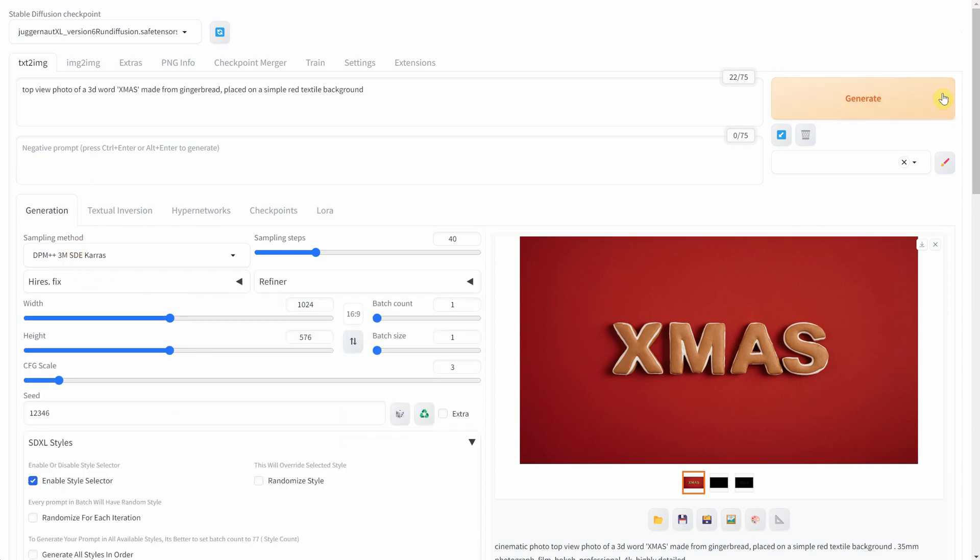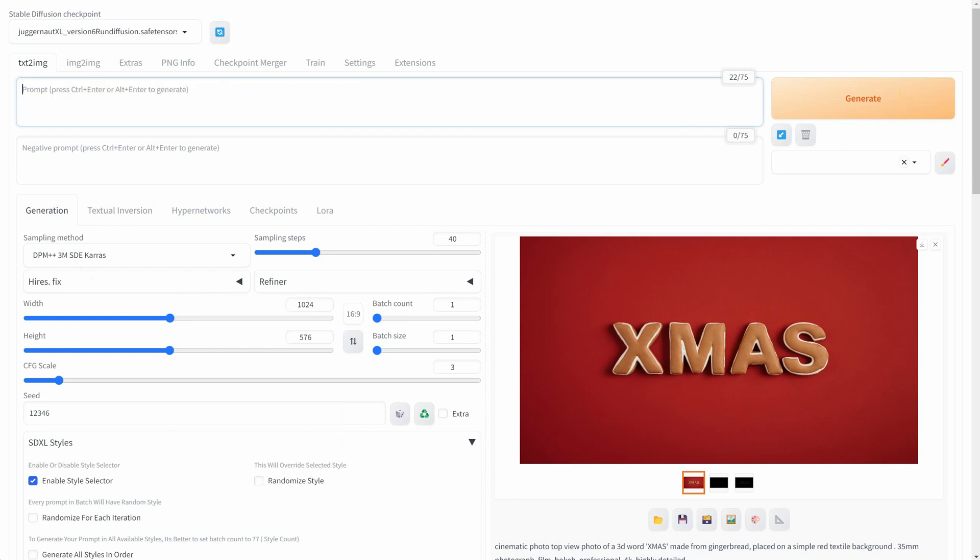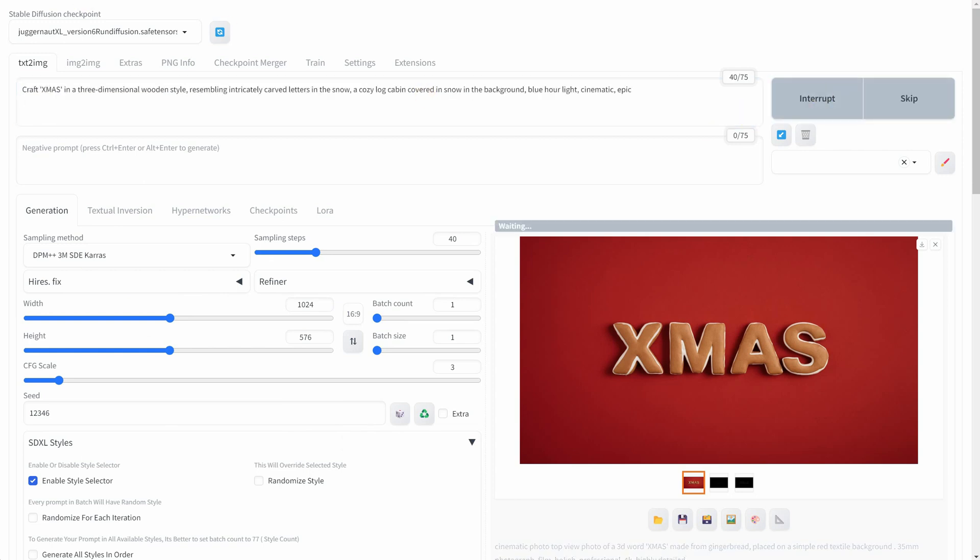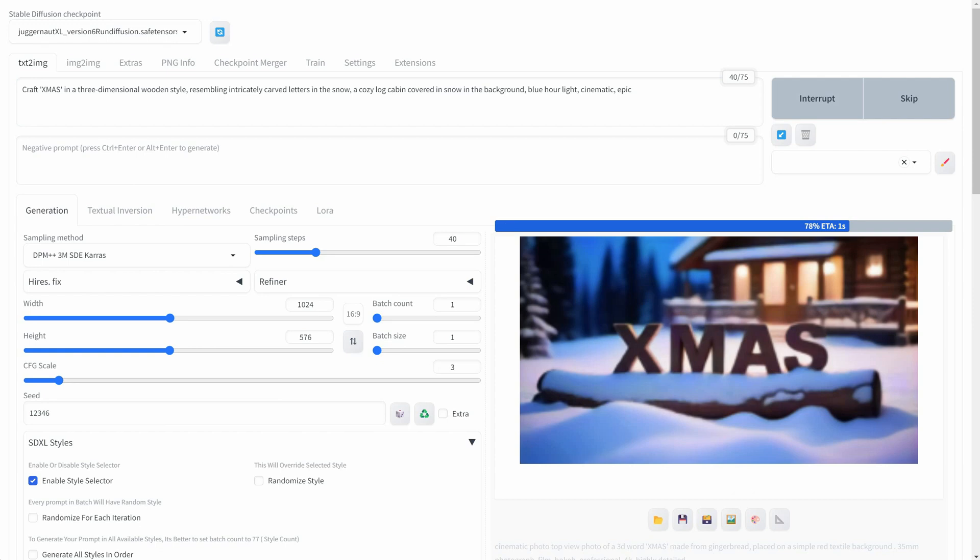Then I'll create the word using a wood texture set in a winter scene with a cozy log cabin in the background bathed in a blue hour light.